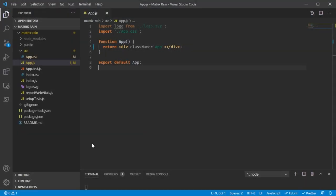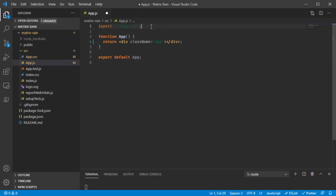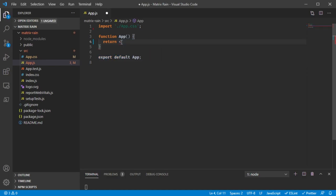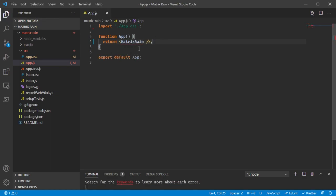Now let's go back into our code and add something meaningful. We don't need this first line since we're not using the logo anymore. Let's have this app return a custom component — we'll call it MatrixRain. This doesn't exist yet, but that's okay — I'm going to go ahead and create that file.